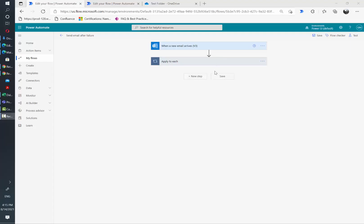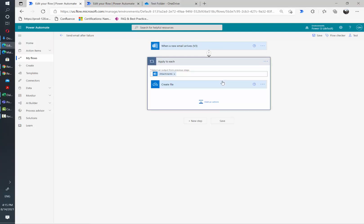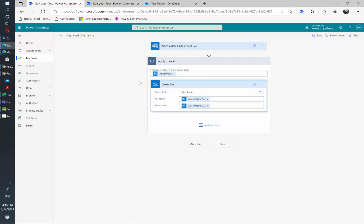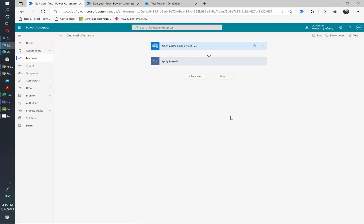I have here a very simple example of a flow. Every time we receive an email, we get the attachments from the email and we save them to OneDrive.